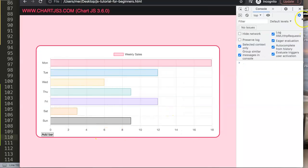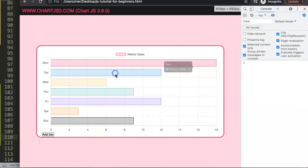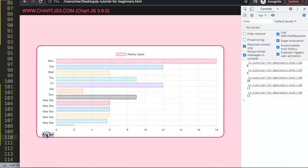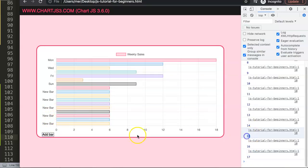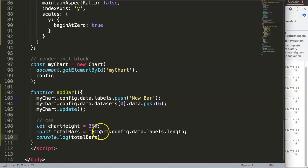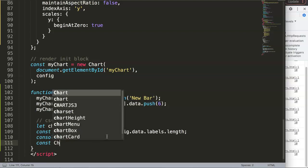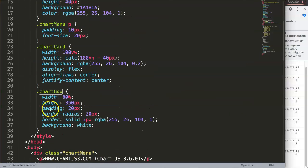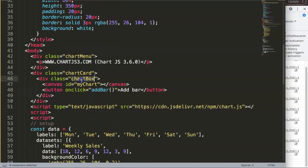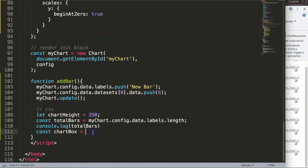After saving and refreshing, we can see the bar count incrementing: 8, 9, 10... at 17 it gets too compressed, but let's set the threshold at 15. We also declare a constant `chartBox` using `document.querySelector('.chartBox')` — this searches the document for the div with the class name `chartBox` (capital B). If you have multiple matching elements, consider using an ID instead for uniqueness.